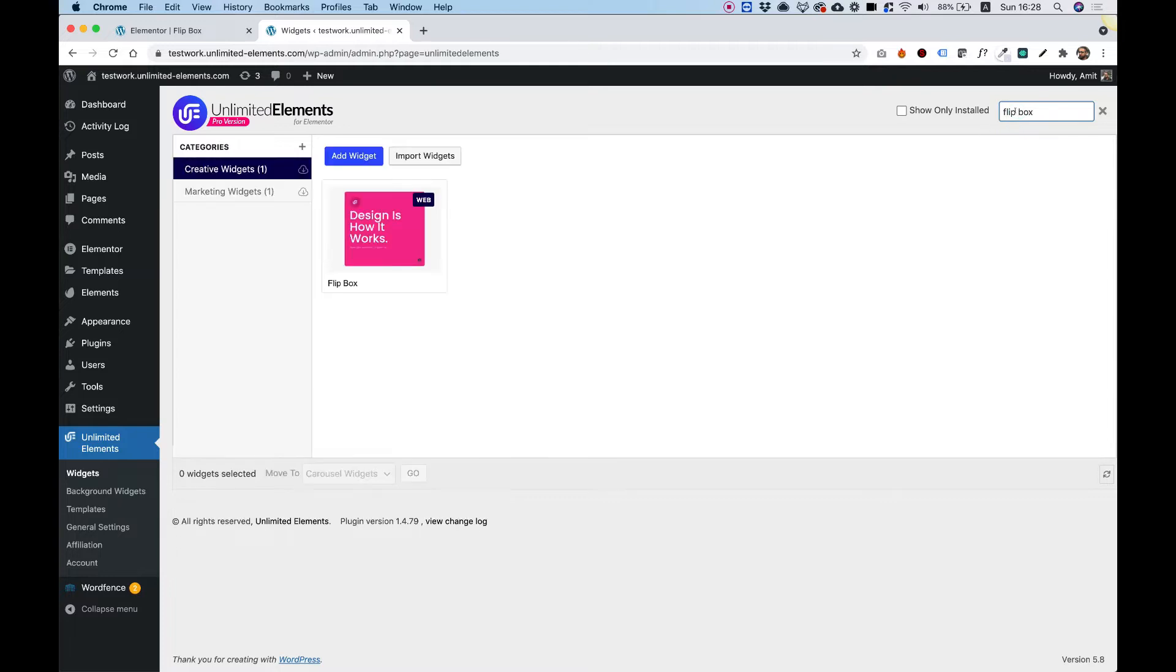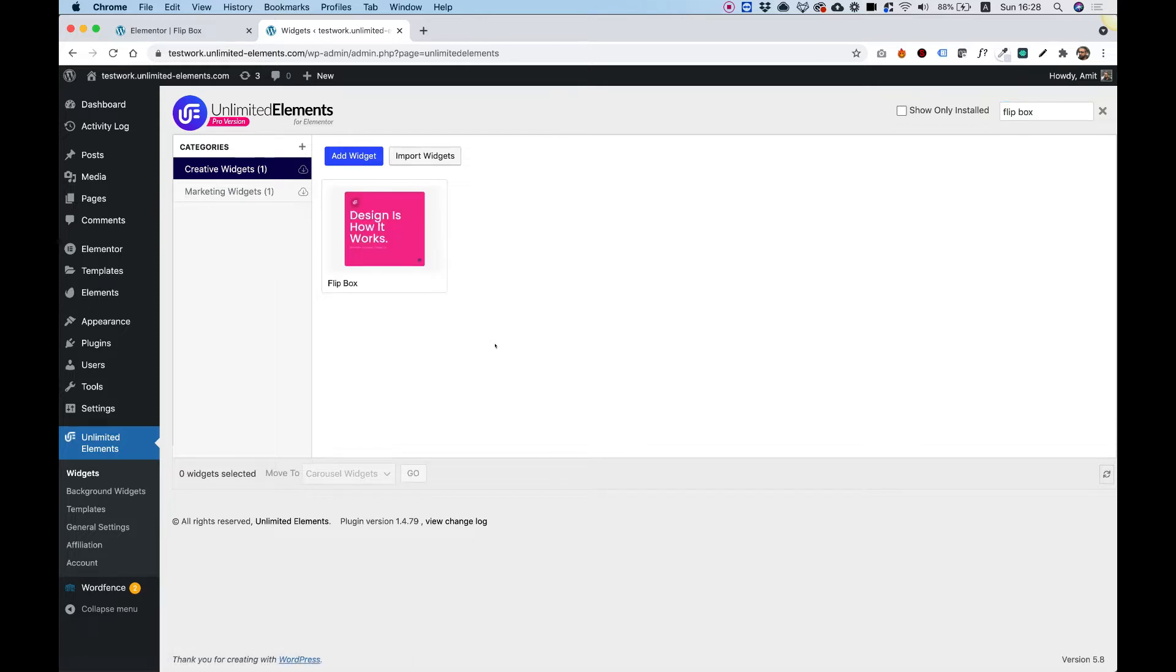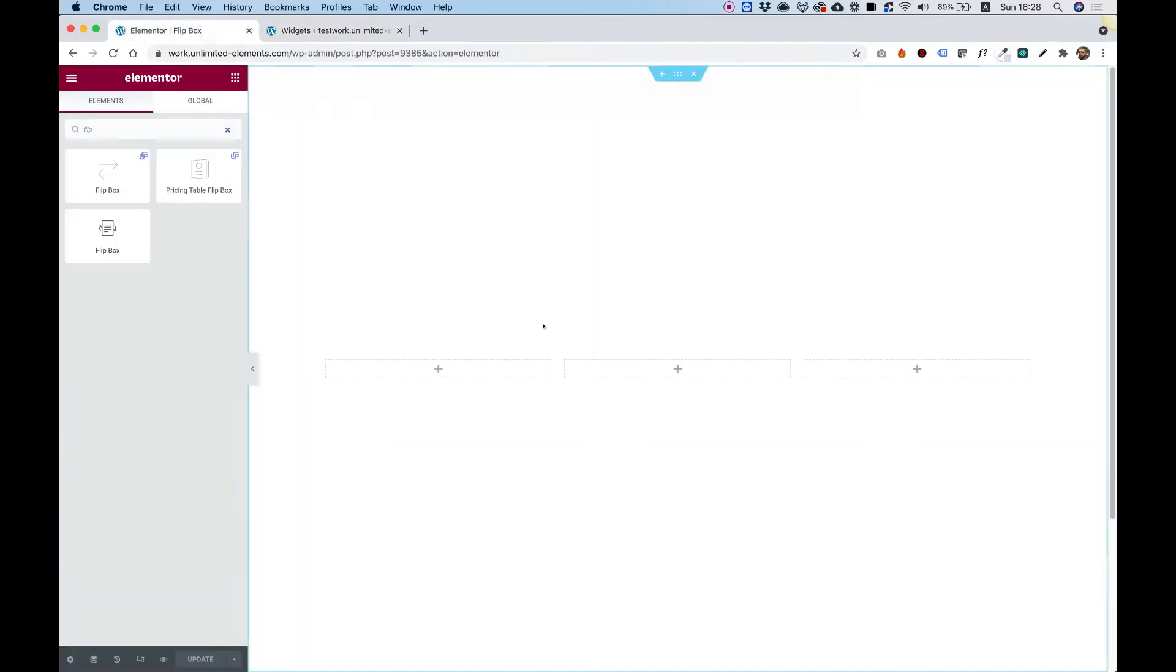Make sure to make a space between the word Flip and Box. Hover over the widget and click Install. It's going to install it from the cloud, and now you can use it inside of your Elementor website.